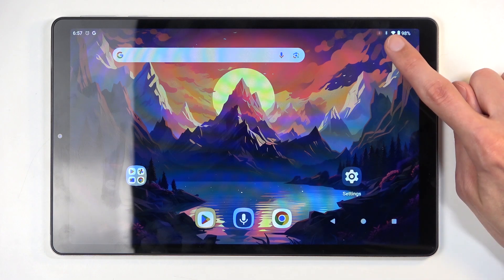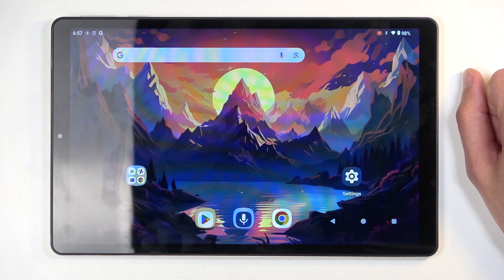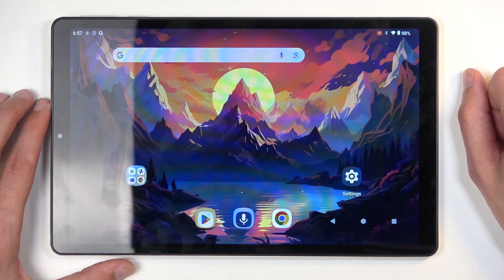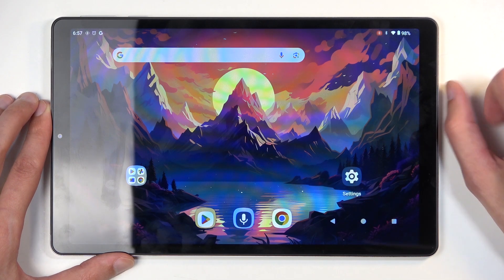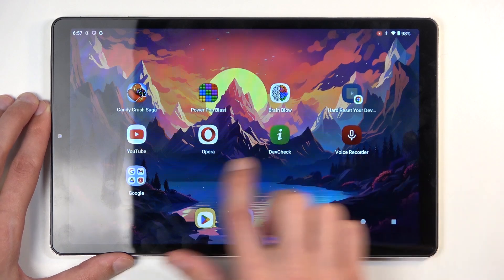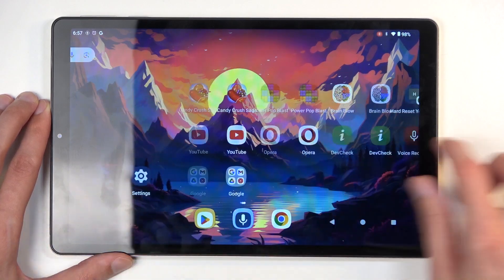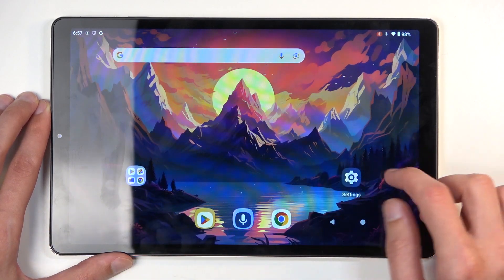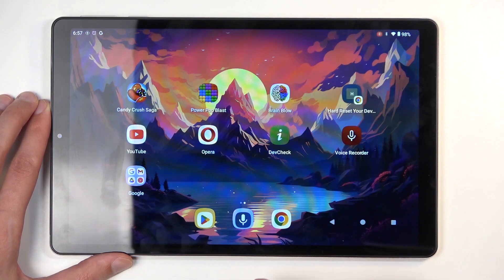You can see it starts a countdown right here, and then with an annoying sound starts recording. So whatever you do right now will be recorded.